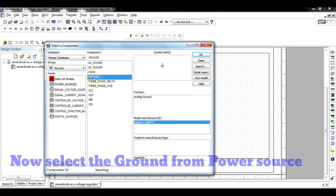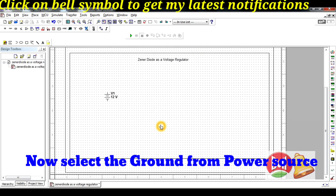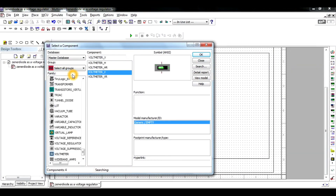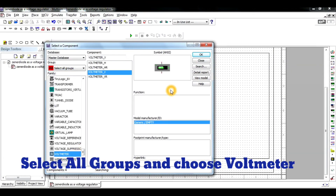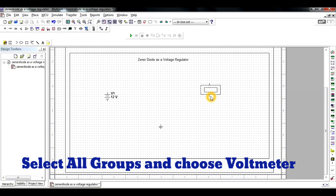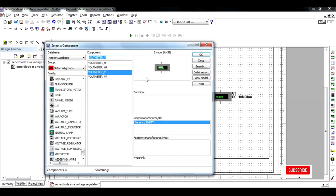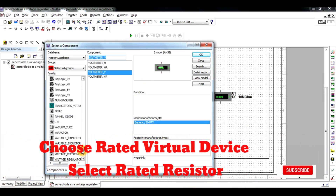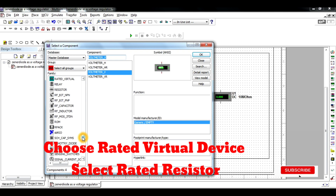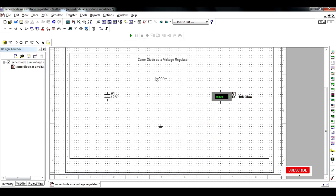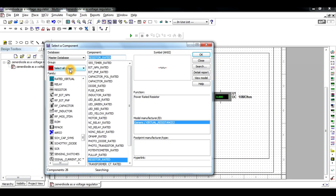Now choose the ground, click OK, and place it in the workspace. Then change the device — select all groups, click on the voltmeter, and place the voltmeter at the output circuit of the Zener voltage regulator. Now choose the rated virtual device, select the resistor as a rated resistor, click OK, and place it on the workspace. The value of the resistor is 1 kilo-ohm.